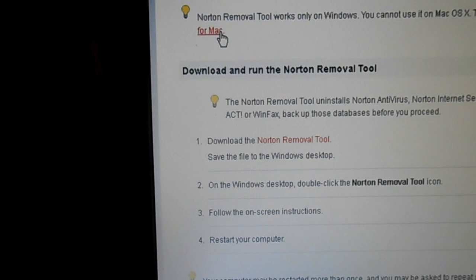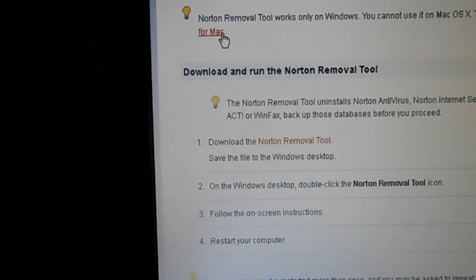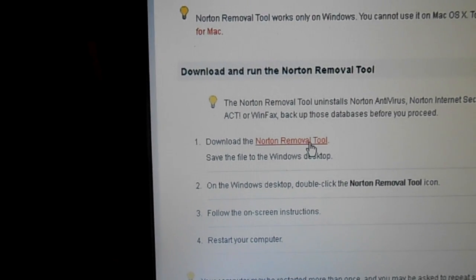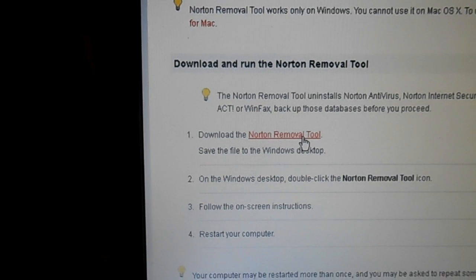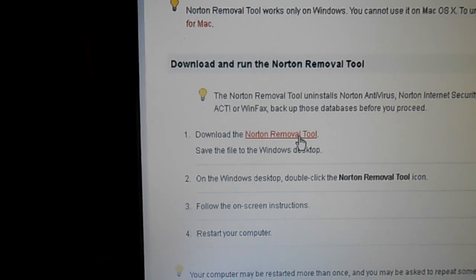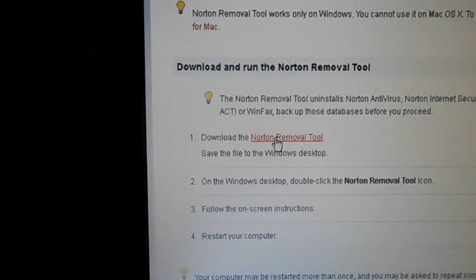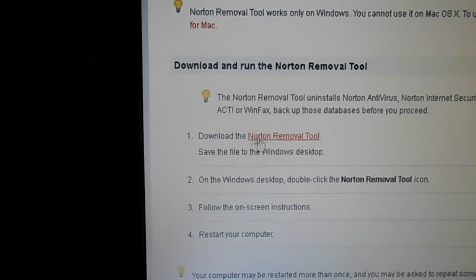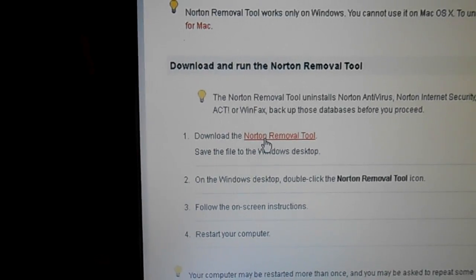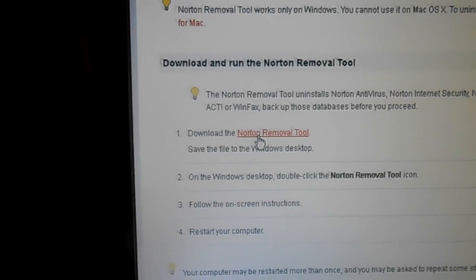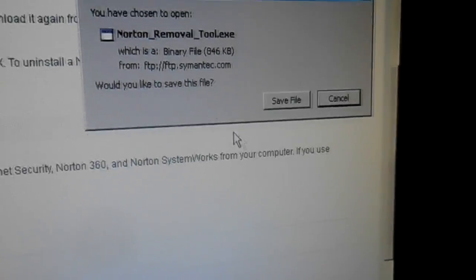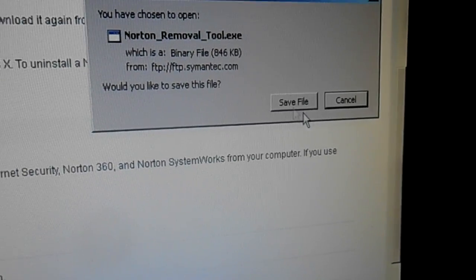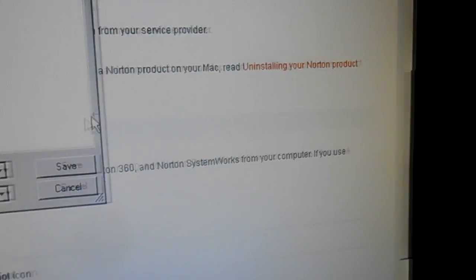Now if you have a Macintosh you're going to want to use this one, this one's for the PC. So you're just going to have to read this page and get the right one. I'm going to go ahead and download the removal tool here.